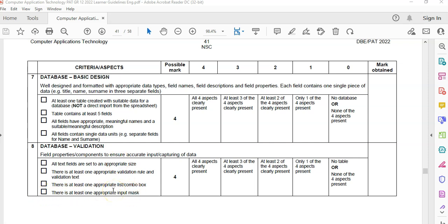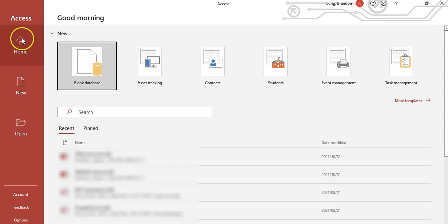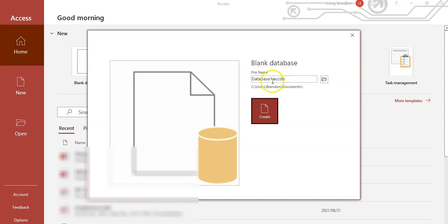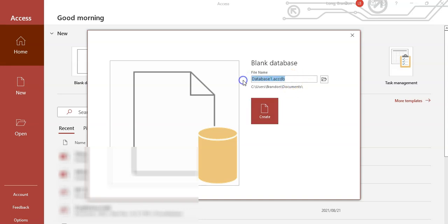Let's get started - we're going to open up Access. I've opened up Access already and we want a blank database. Just remember you must give it a meaningful name and you must make sure that you browse to where you want to save it. Remember we're in phase two, so you want to save this in your phase two folder. Give it a meaningful name for your CAT PAT - your pet's database or whatever the topic is.